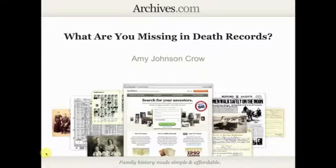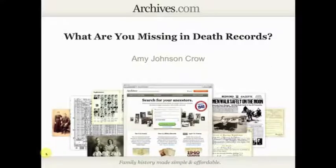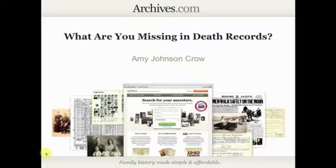Hi everyone, this is Amy Johnson Crow, and welcome to this week's Archives.com livestream. This week, we are going to be talking about what are you missing in death records? Genealogy is one of those neat things where we work with different types of records and resources that people don't often think about unless they're actually doing genealogy, and death records is one of those resources.